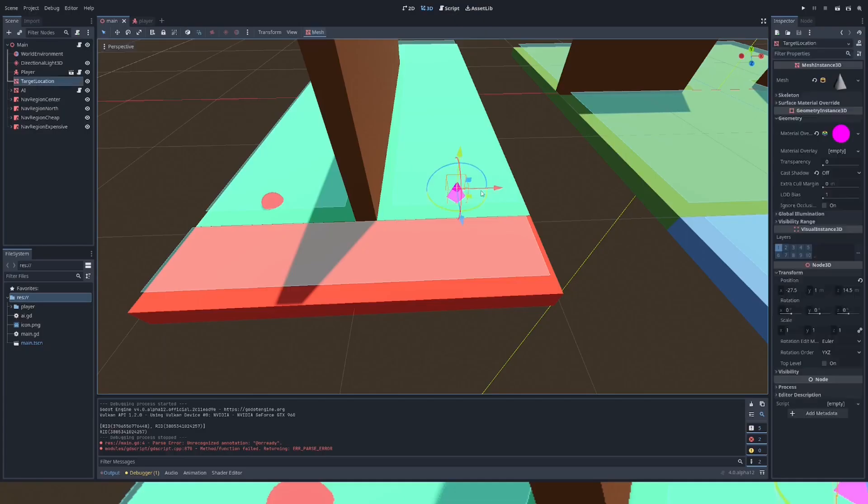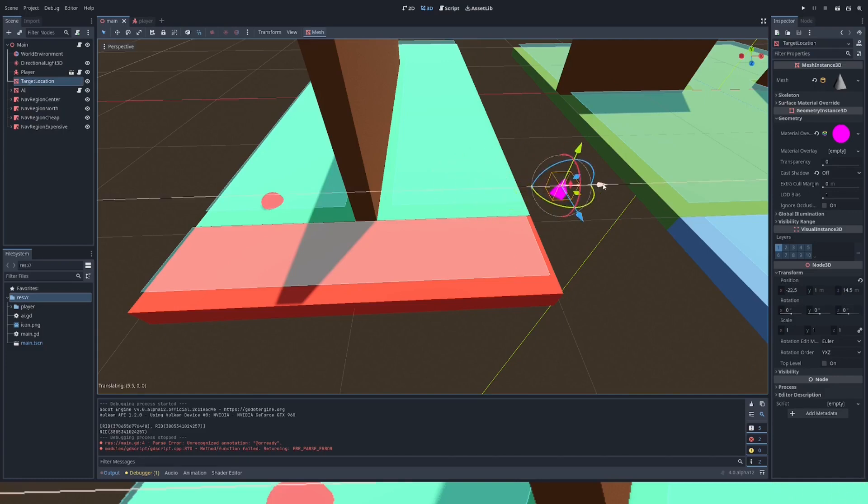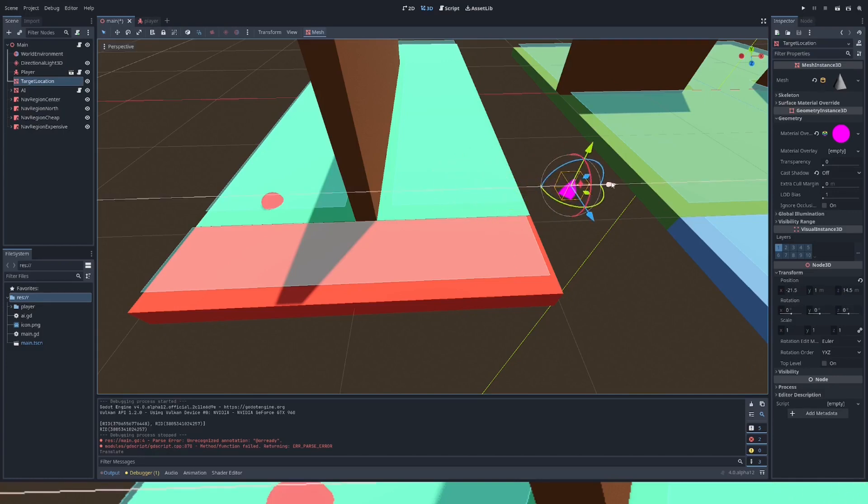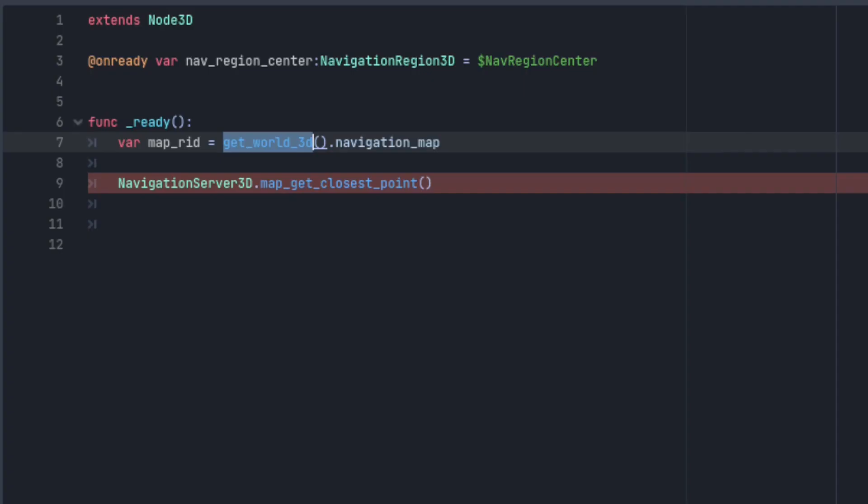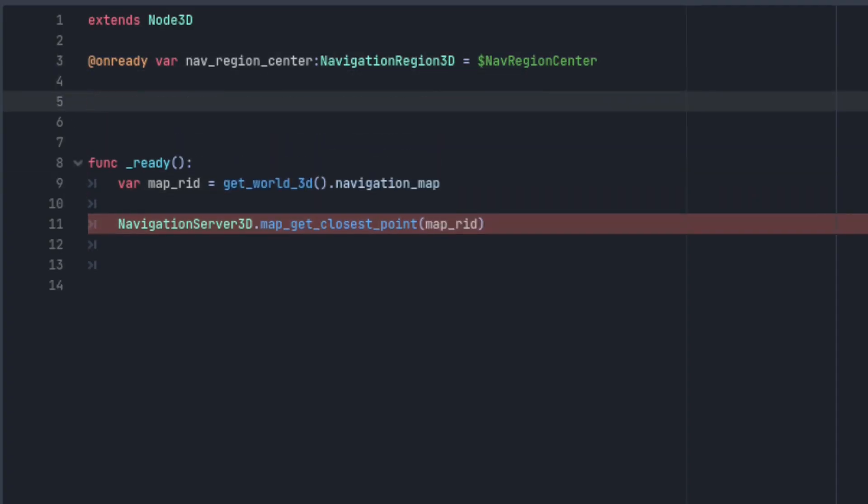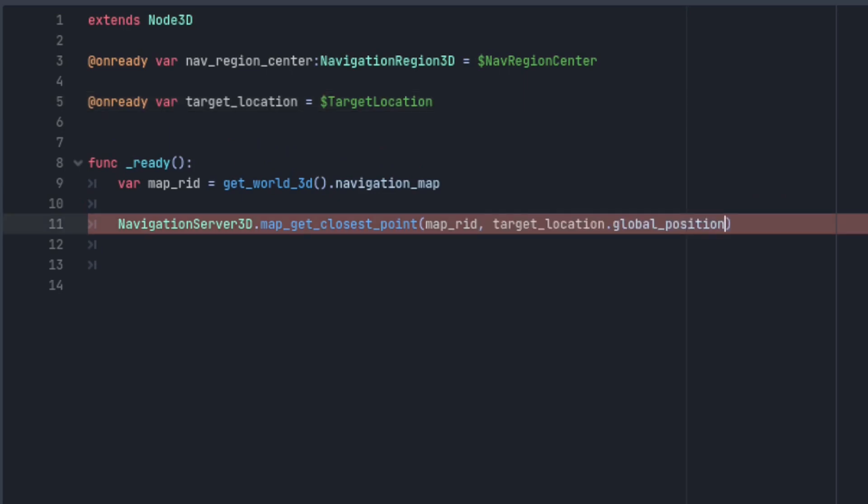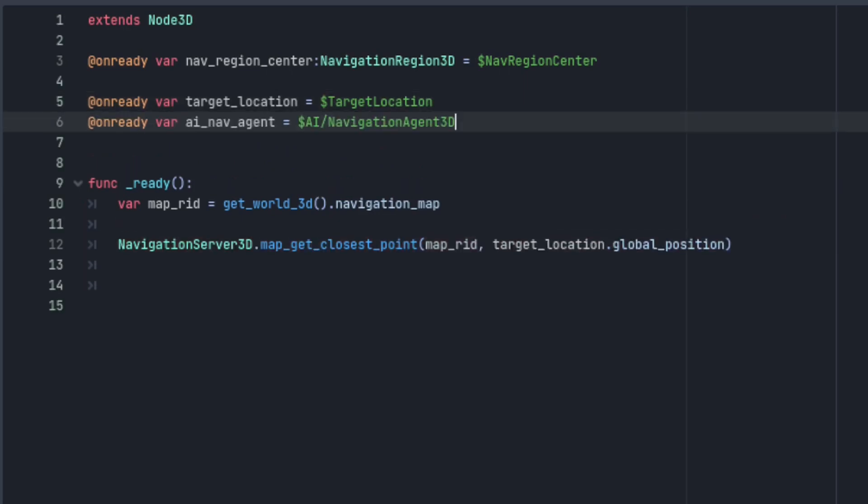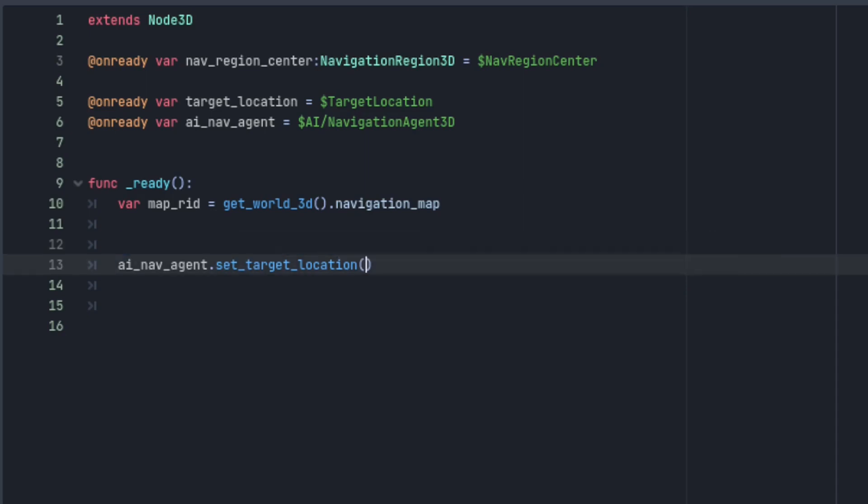Now I'll move the target location node off of the navigation mesh so it's no longer reachable by the AI. Then I'll use this method that I just described to find the closest point on the map to this node's position and set that to the target location of the AI's navigation agent.